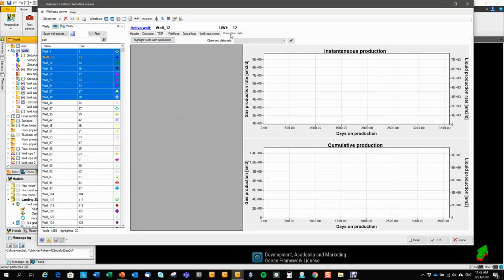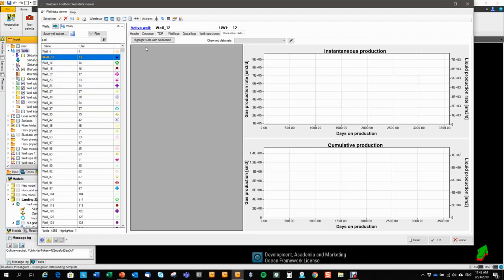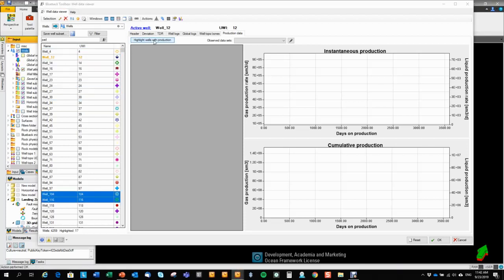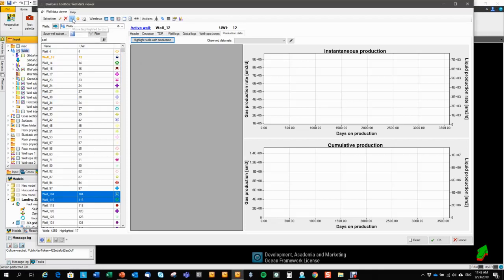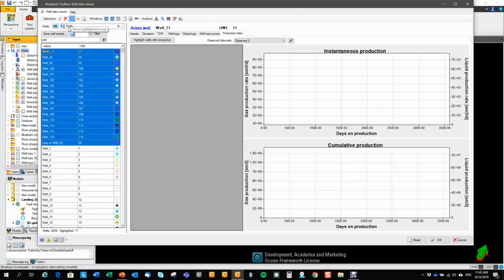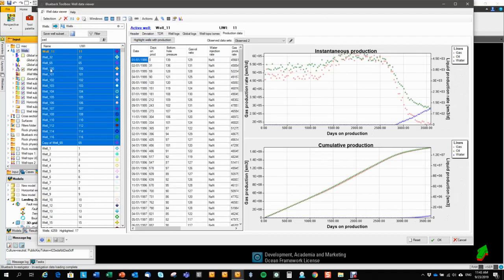In the production data tab, you see now the production data tab is empty. That means that the active well does not have any production data. I can highlight all the wells that has production data in them. That is 17. I can bring them to the top of the list like this. And I can choose one of them.